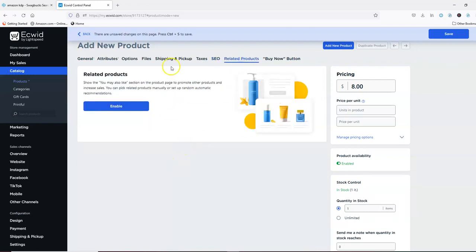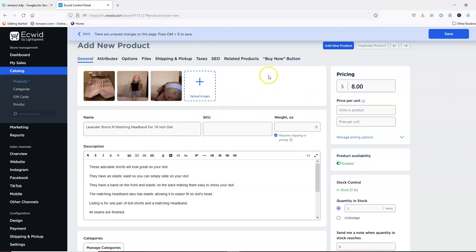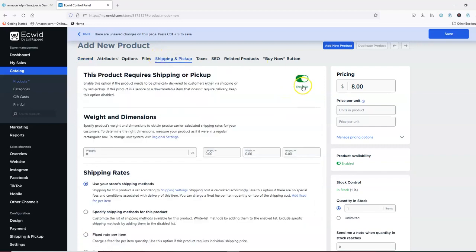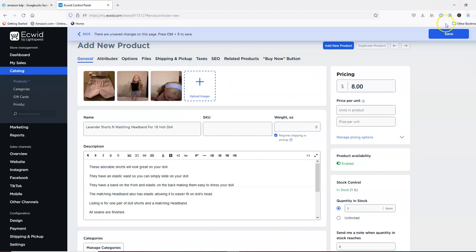Related products — you could put here if you want to. A buy now button — I don't use that one because I'm using the store right there in IGWIG. I am basically done with this item because I don't have any other options. All I'm going to do is double check that shipping is enabled, make sure taxes are enabled, and then I'm going to click the save button.